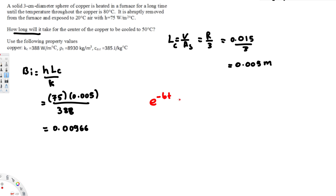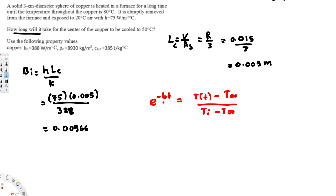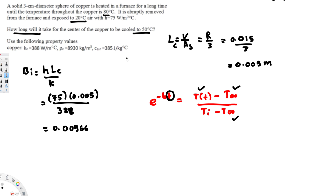The lumped system equation is: e to the power of negative bt equals the quantity (temperature at time minus ambient temperature) over (initial temperature minus ambient temperature). We are solving for time. The temperature at time is 50°C, the ambient temperature is 20°C, and the initial temperature is 80°C — all available. However, the value b is not directly provided; b is the reciprocal of the time constant.